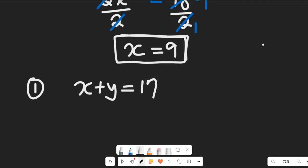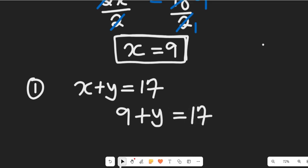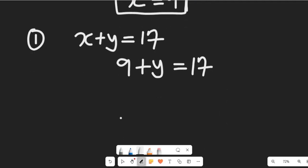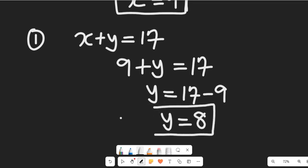Substituting x equals 9: 9 plus y equals 17, so y equals 17 minus 9, giving us y equals 8.